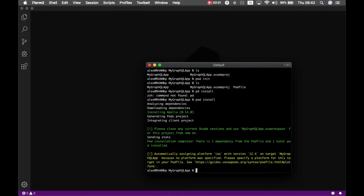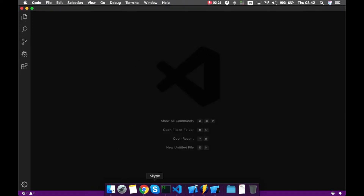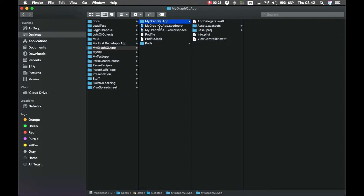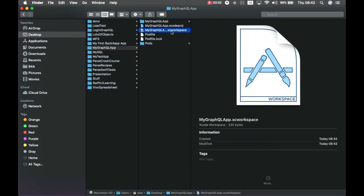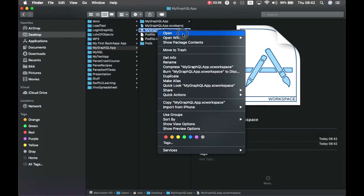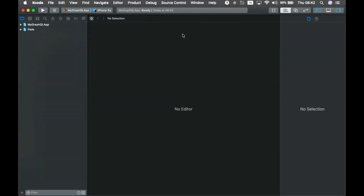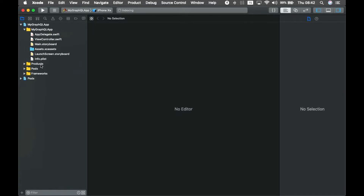Back in the console you can see the pod file is there, so I'll type 'pod install'. This will download and install the Apollo client. Afterwards, in the project folder you'll see a Pods folder and a new .xcworkspace file — this is the file we'll be opening in Xcode from now on.